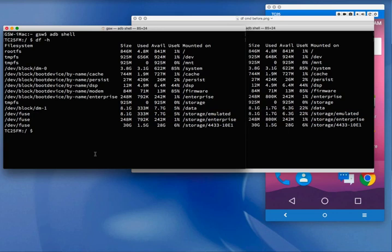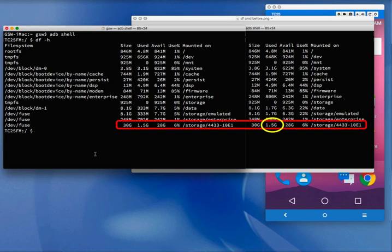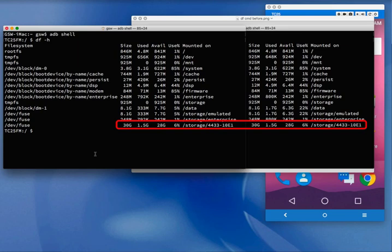However, that's not the case for the portable storage SD card, shown here with its assigned number label of 4433-10E1. Note that before the reset there was 1.5 GB of data, and after the reset there is still 1.5 GB of data. The portable storage card was not touched during the factory data reset.